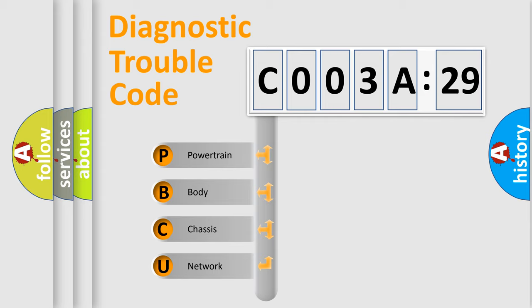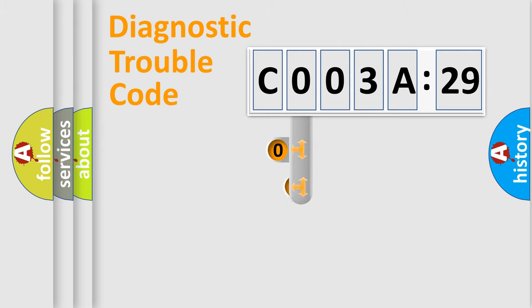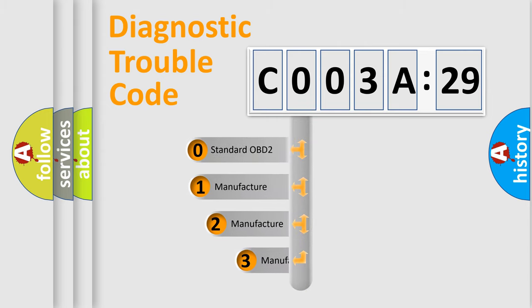We divide the electric system of automobile into four basic units: Powertrain, Body, Chassis, and Network. This distribution is defined in the first character code.